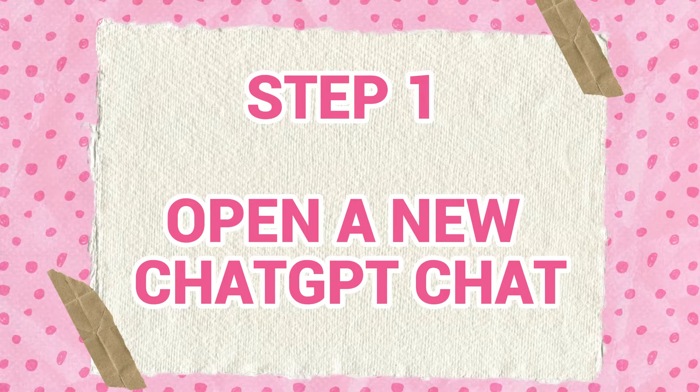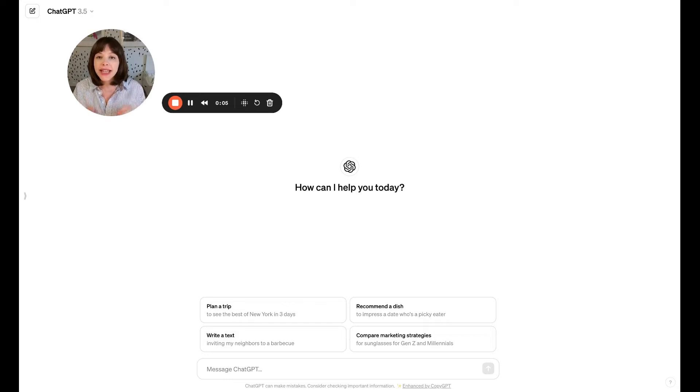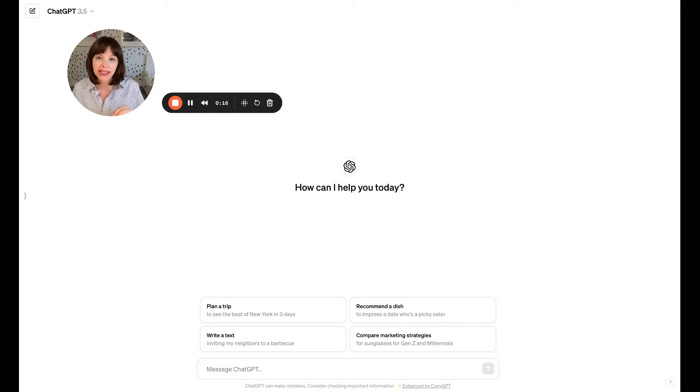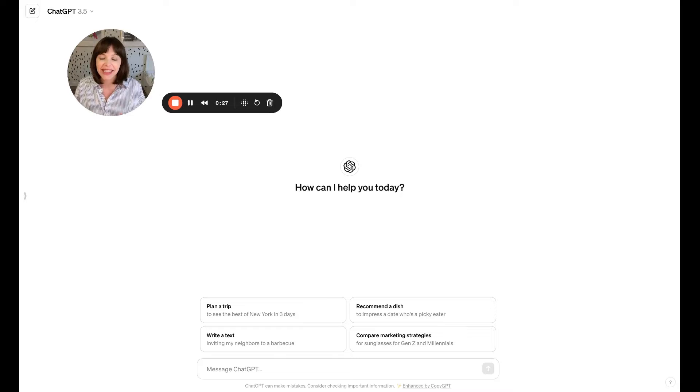Let's hop over into ChatGPT and start to get it to write in your voice. Let me give you those five steps we're about to implement. First, we're going to open a new chat. Then we're going to feed it evidence of your voice, prompt it to generate a style guide, then tweak that, and then actually prompt ChatGPT to start creating things in your voice. We are using the free version for this video, and you will need to start a new chat and do this prompt every time you want ChatGPT to write in your voice.